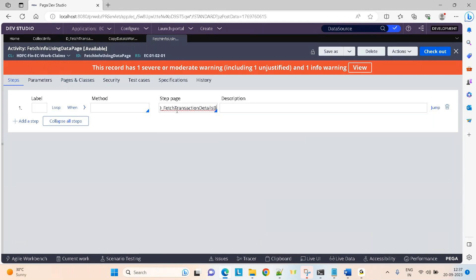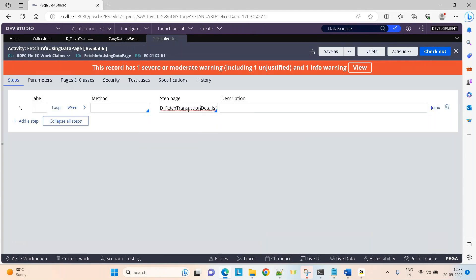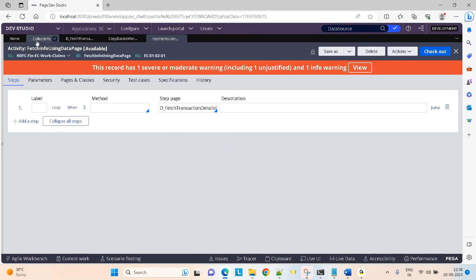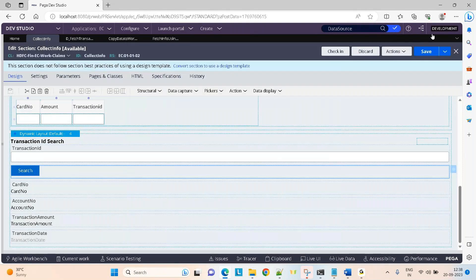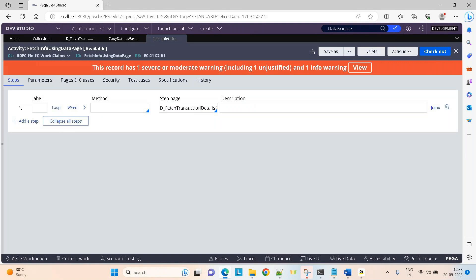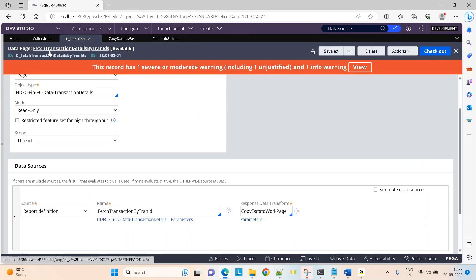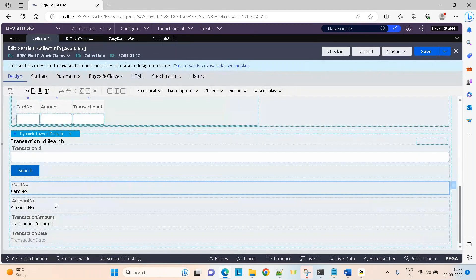Just give it as a step page or as a property set right-hand set value. We always think that data pages are already existing on the clipboard and we write the code. There is no concept of calling a data page — we assume it is already there in the clipboard and we just refer to it. So by giving it as a step page, I'm referring to it. What will Pega do? It will go and check whether this data page is existing on the clipboard or not. If it is existing, well and good. If it is not existing, they will call the source — which is a report definition — and get the data. Then the response data transform will be triggered to copy the data to PY work page, and I can display the data on the UI.